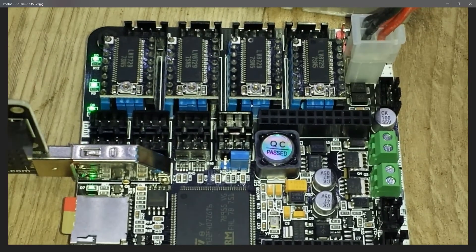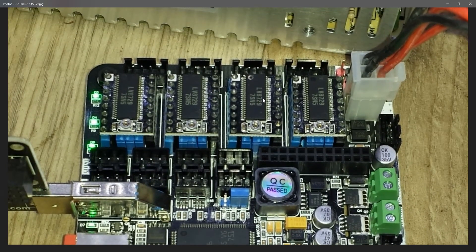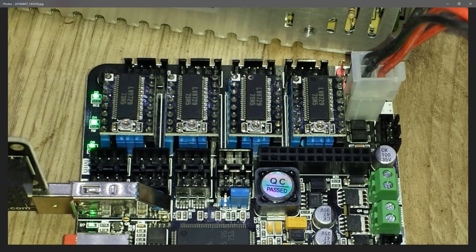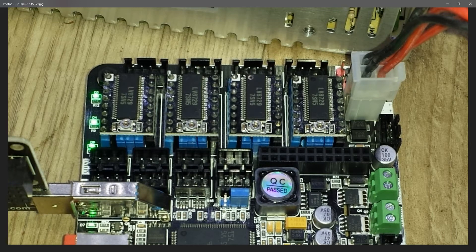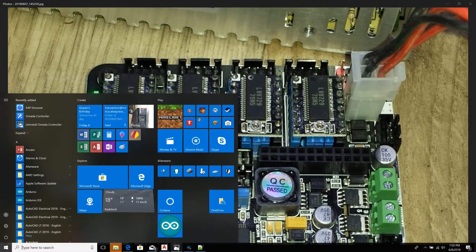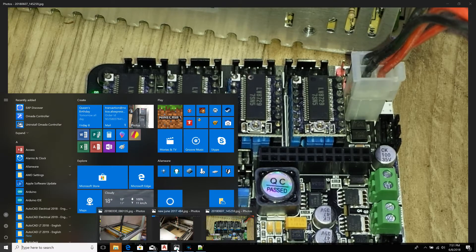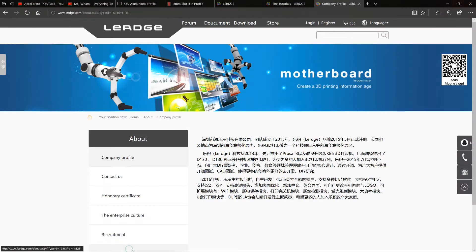Which is the LV8729 drivers. These apparently can go to 128 bit micro stepping, so I shall show you that on their website which I shall go to now.